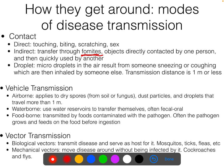Droplet transfer is considered a type of contact transfer. This is when you cough or sneeze and release relatively large droplets of saliva into the air. Many of the diseases that we think of as being airborne are technically droplet transmission, not airborne.